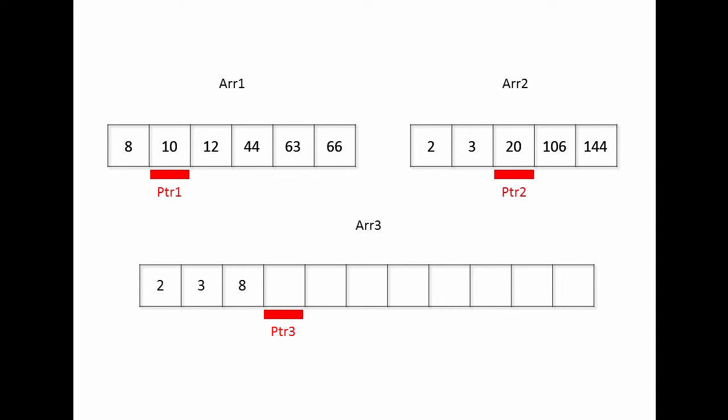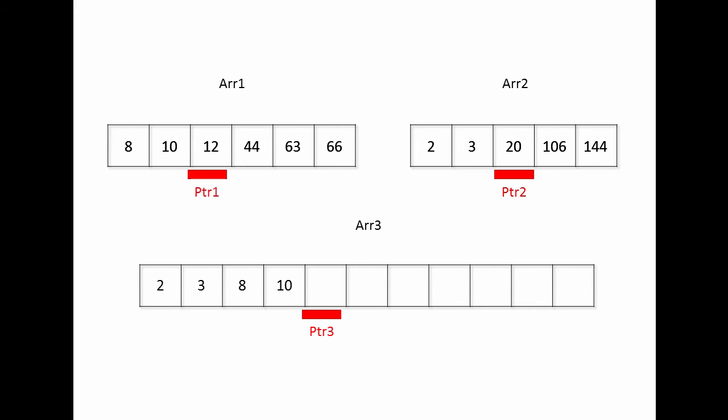And this process continues, comparing the values at pointer 1 and pointer 2, and whichever is the smallest, I copy into the target. Whichever pointer I copied from is the one which I advance.